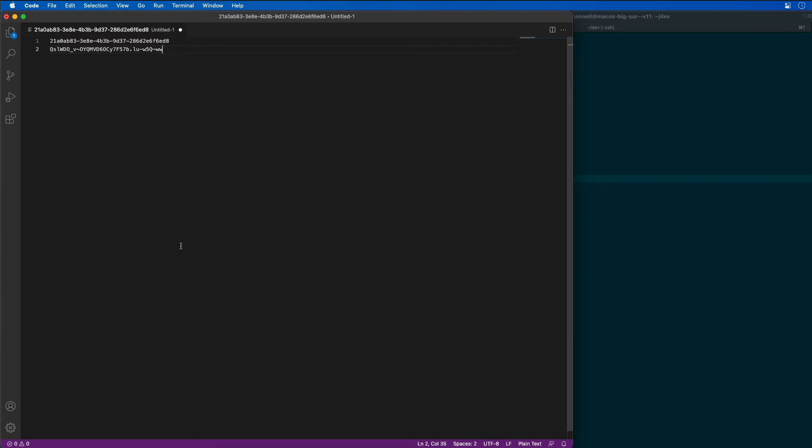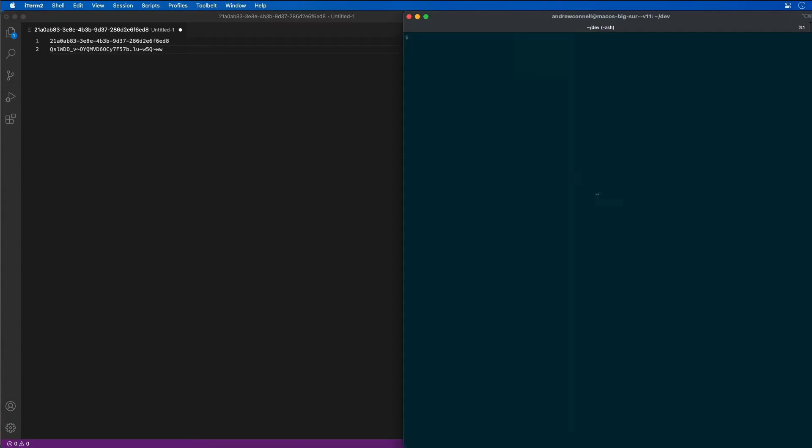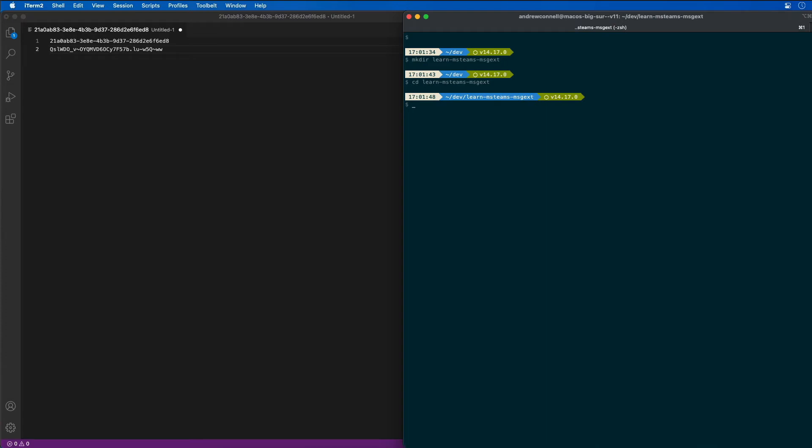Now we're ready to create our Microsoft Teams app that's going to contain our bot and our messaging extension. I'm going to create a new folder here called Learn MS Teams MSG-EXT for messaging extensions. Then I'll jump into that folder and start the Yeoman generator by just saying yo teams.